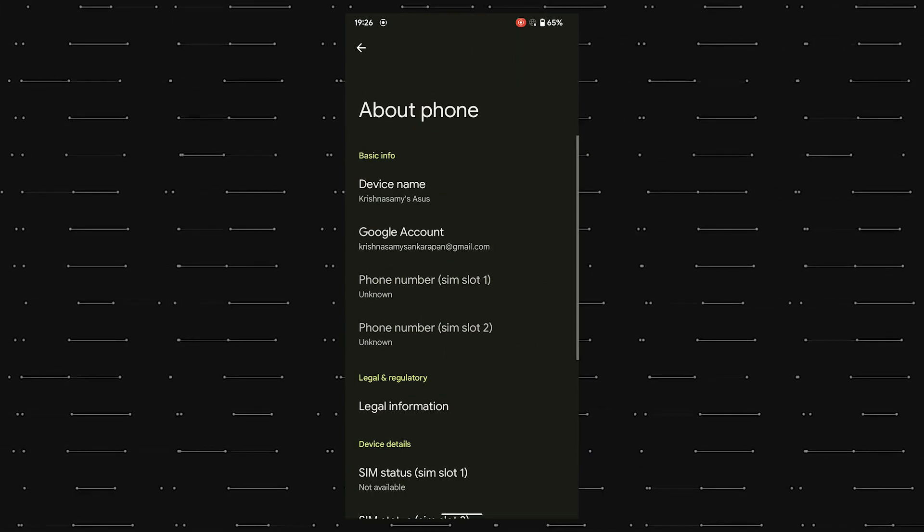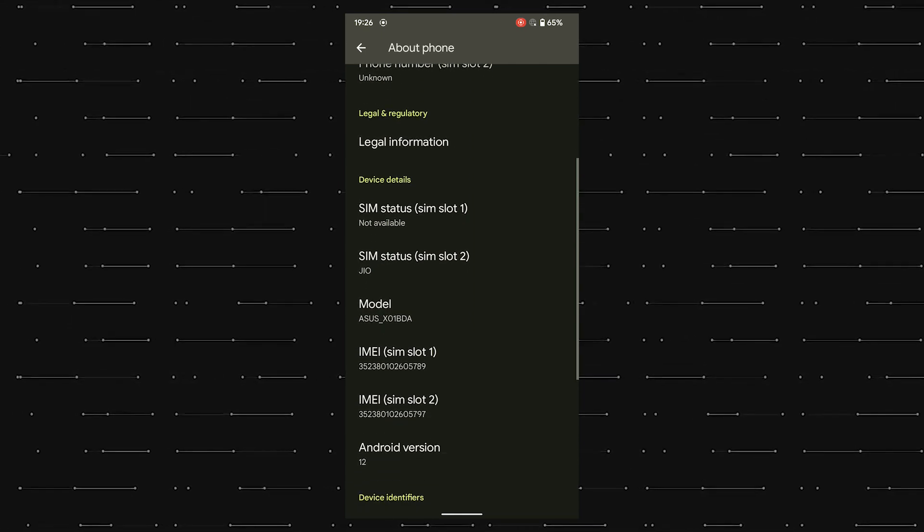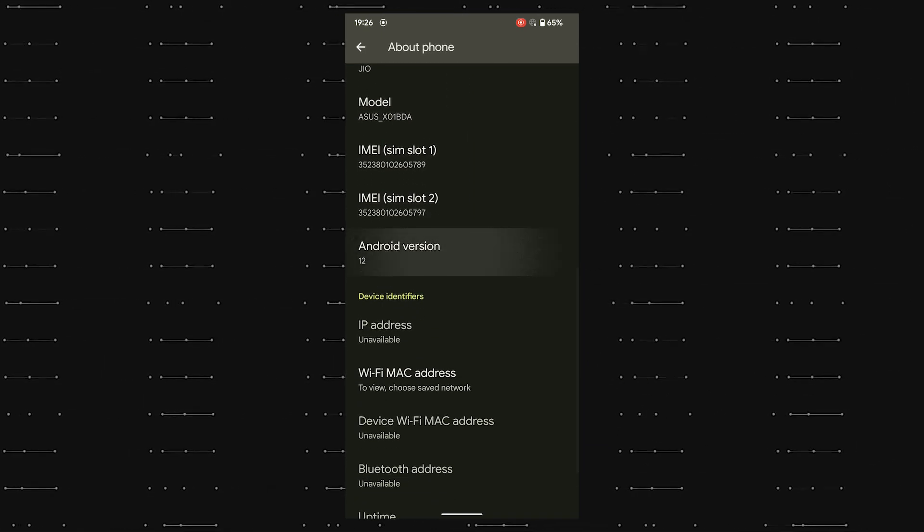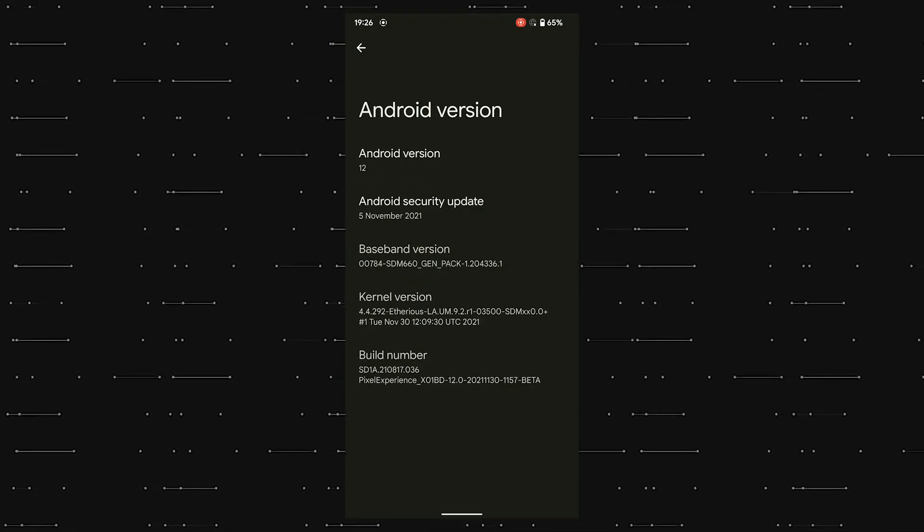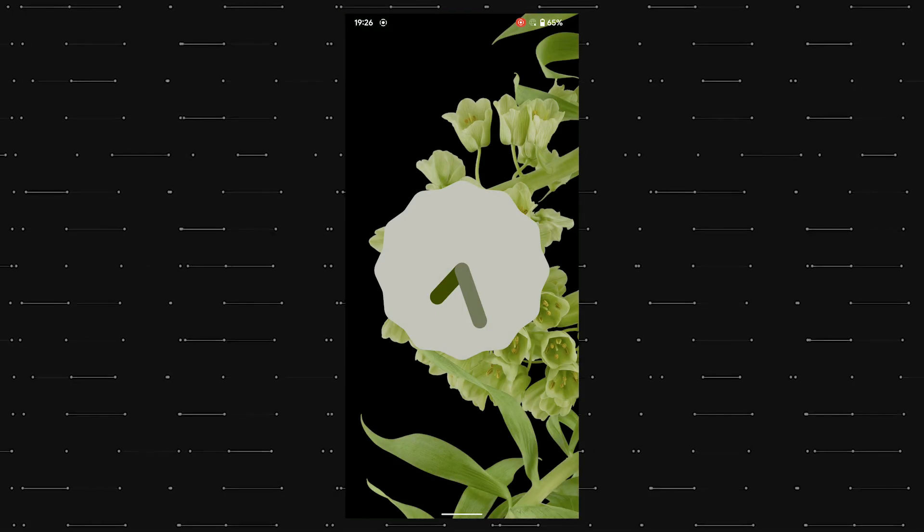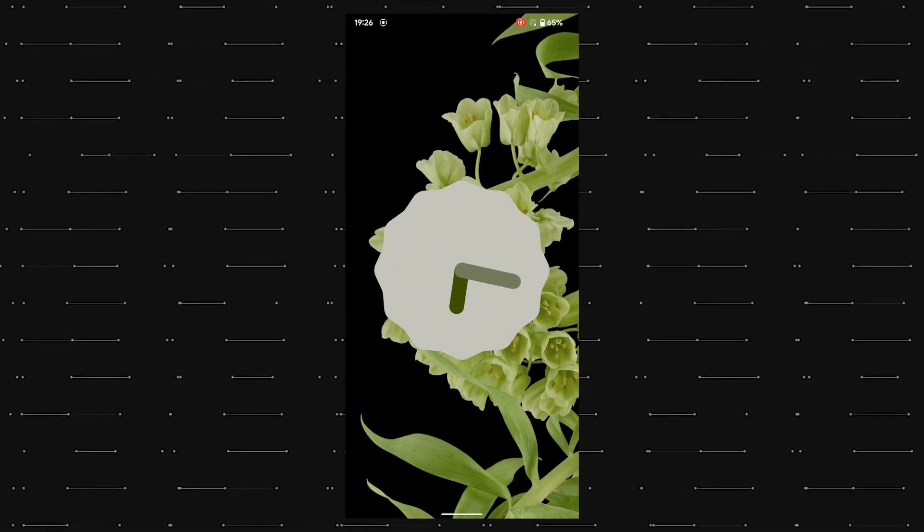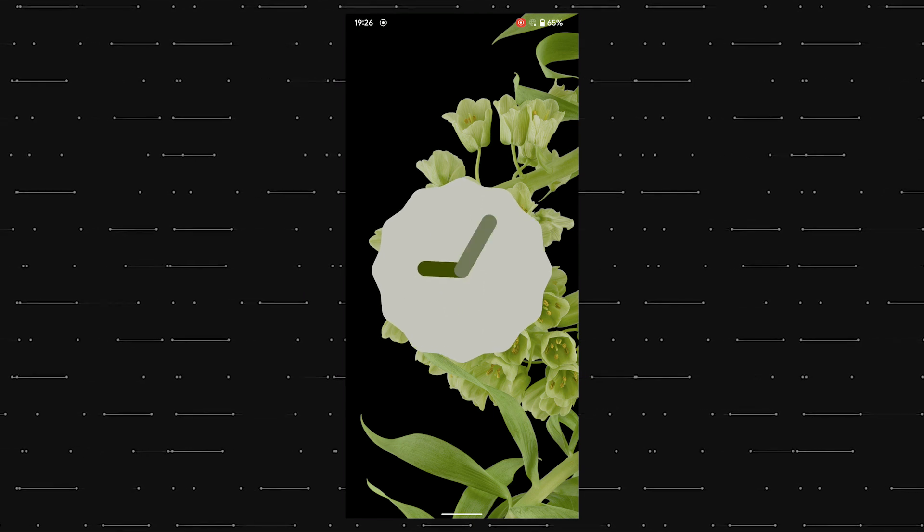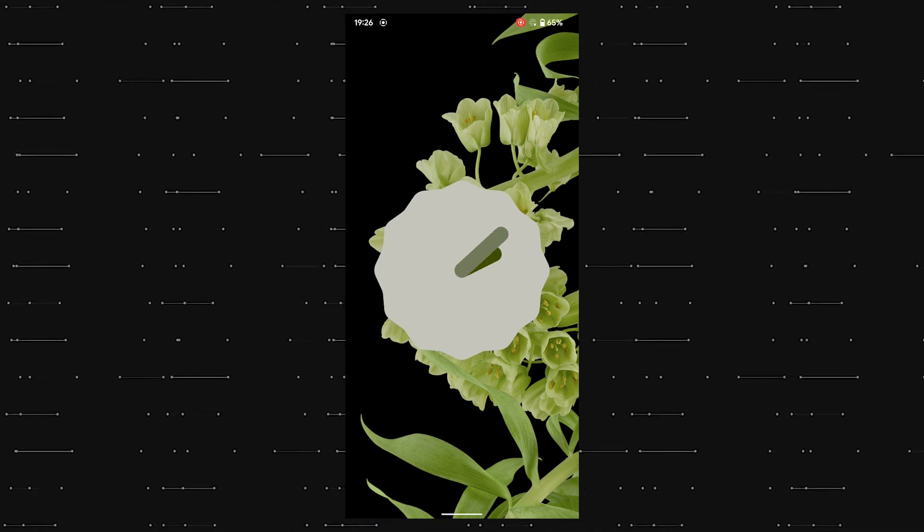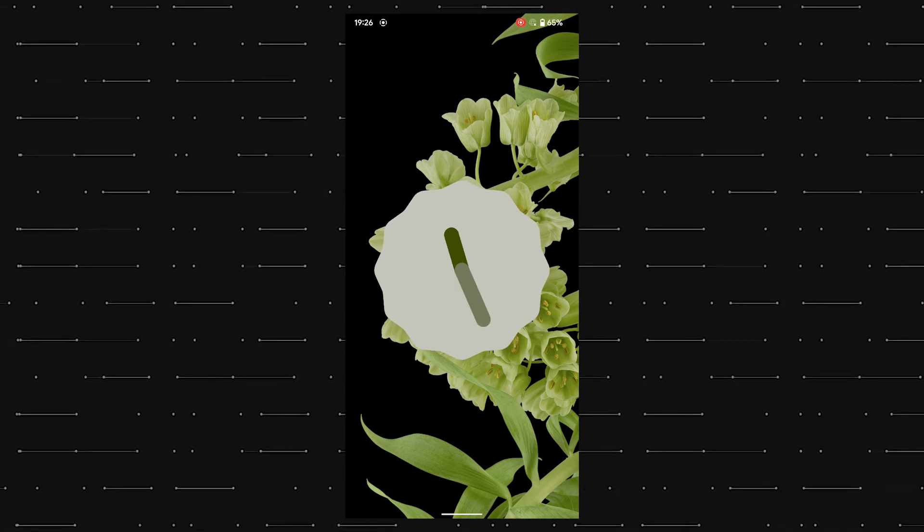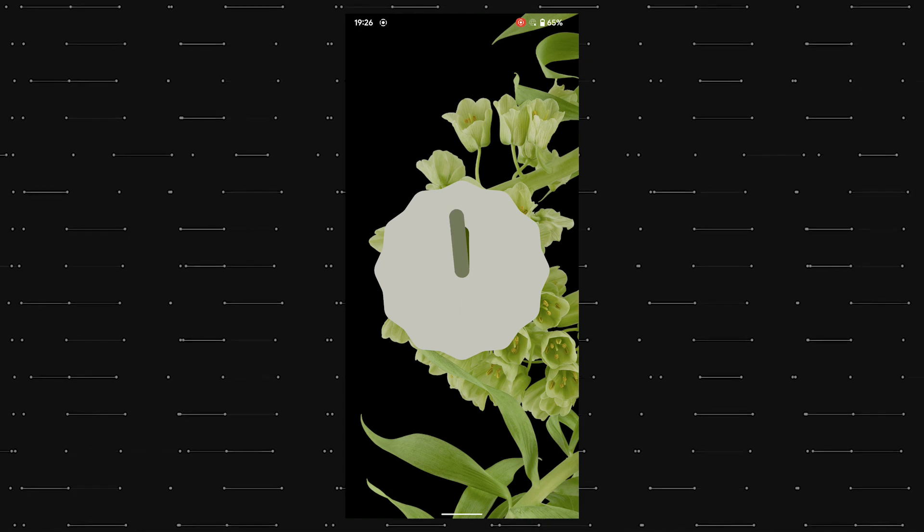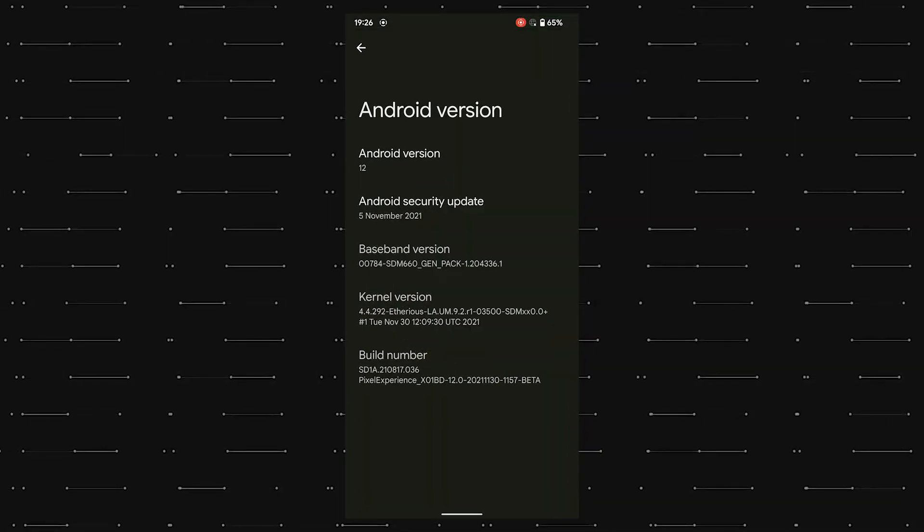As you can see, there are slight animations that are added to make the Pixel Experience 12 feel more intuitive, like the wave animation when I scroll down and reach the end of the page. And yes, as expected, we are rocking Android 12, which has this cool clock animation when you click on it that you can play around with for fun. The security patch as of now is of 5th November 2021.